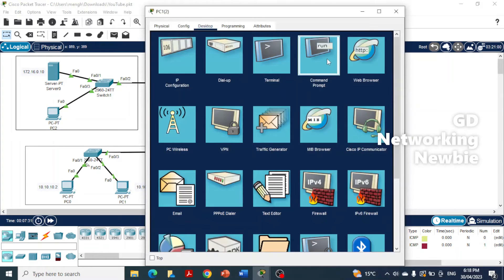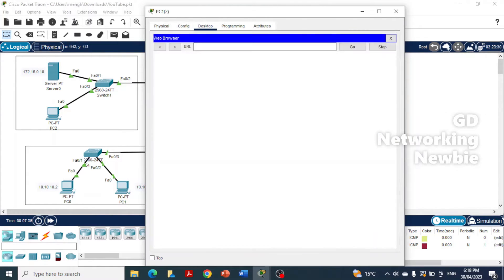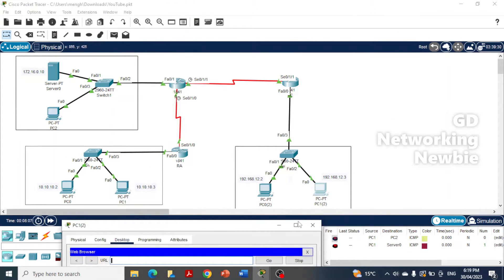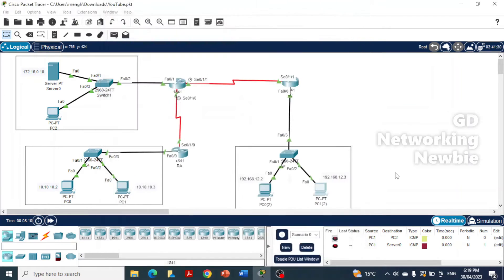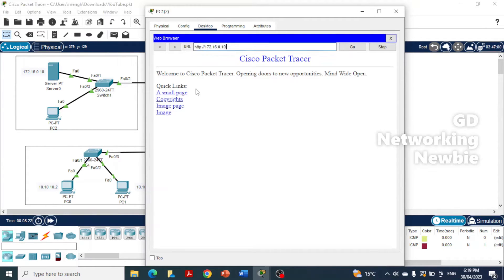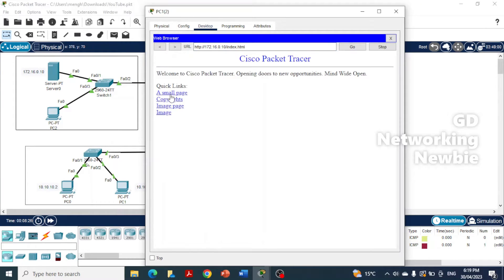Let's see whether we are able to reach that website. We go to a web browser and give the IP address of this web server. We haven't configured a DNS server, so we use the IP address 172.16.0.10. On PC2, we go to the browser, enter 172.16.0.10, press enter, and you can see it shows the website hosted there — you can browse it.